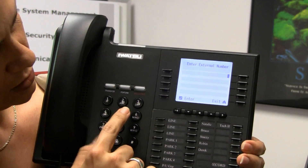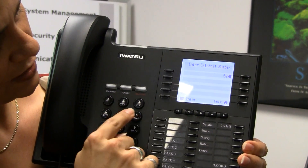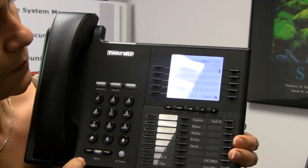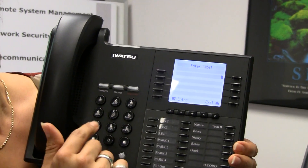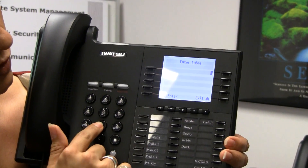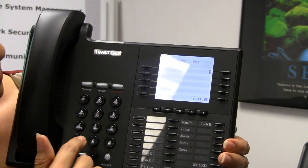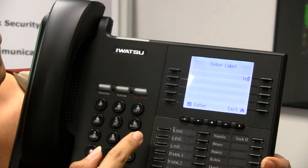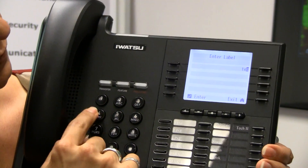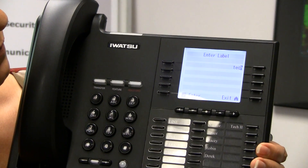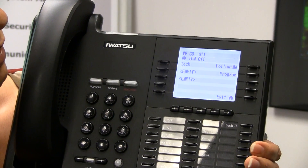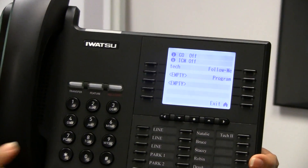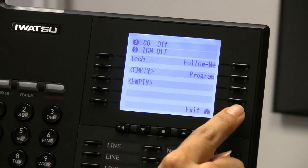So if I want to be called at 5871565, I can go ahead and enter that data. Then it also wants me to do a label, and the label is going to be done with the keys on your phone. I'm just going to enter that. Now you'll see that I have a destination saved in my Find Me / Follow Me and my forwarding destinations.